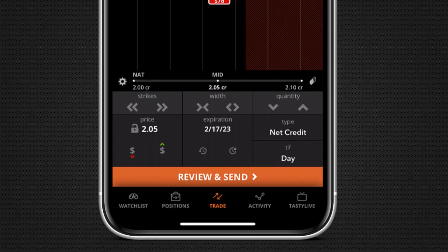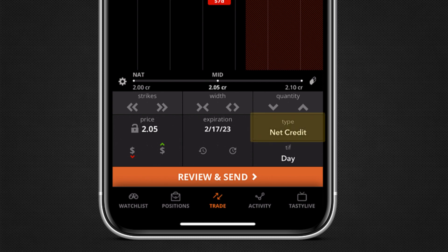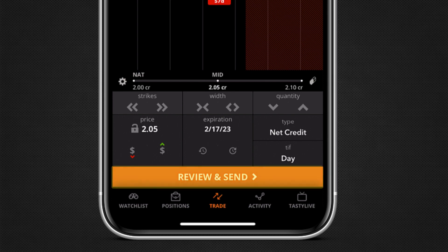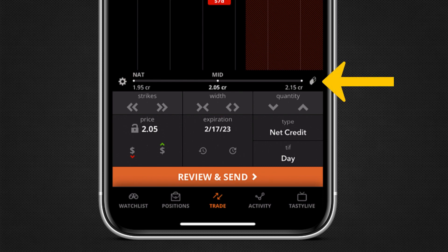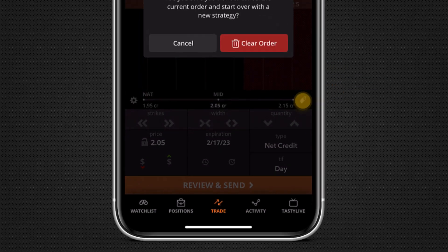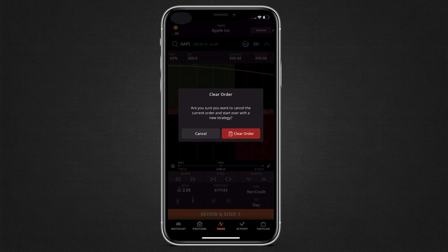In the order ticket below, we can select the order price, order type, and time and force. When the order ticket looks good, tap review and send. Before we review this order, let's take a look at how to build this same order with table mode. We can get rid of our order by clicking on the clear button in the top right of the order ticket.